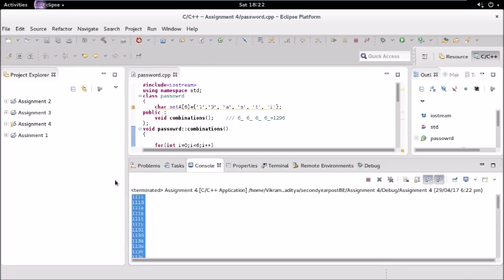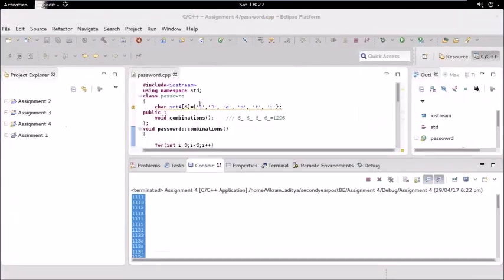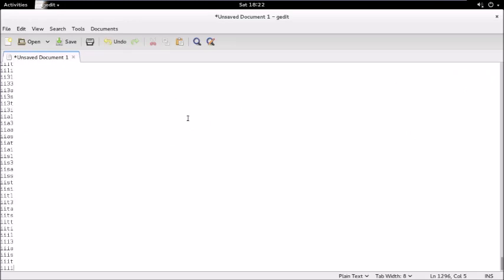Let us copy this, go to our text editor and paste this. So you can see the line is 1296, so we have generated all the passwords in this.